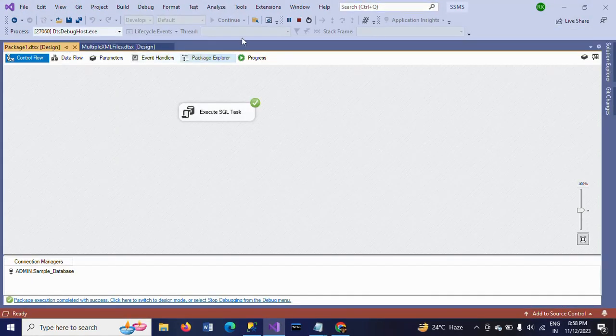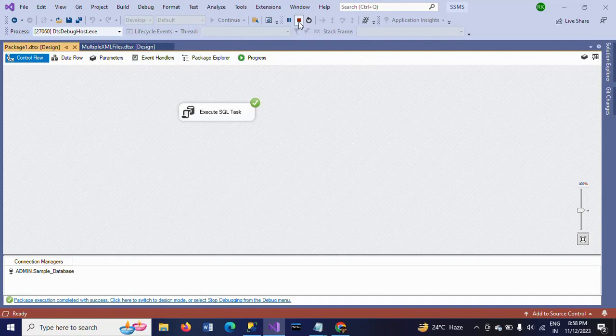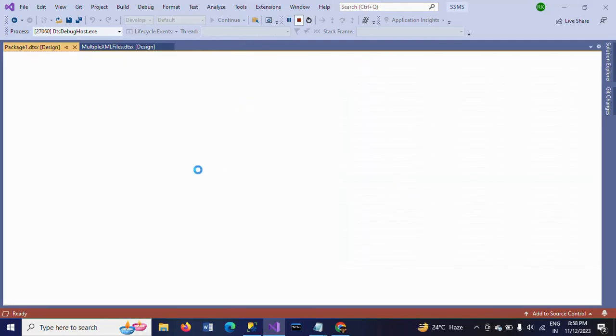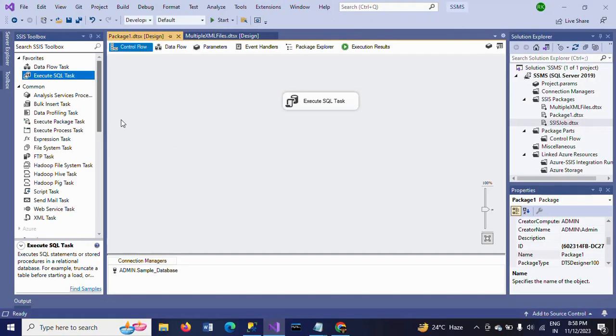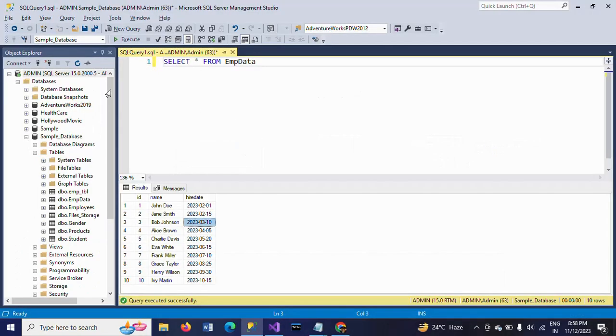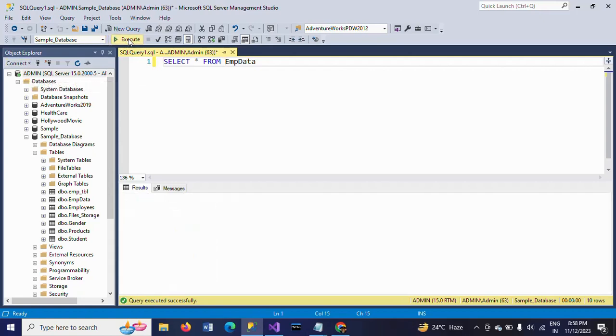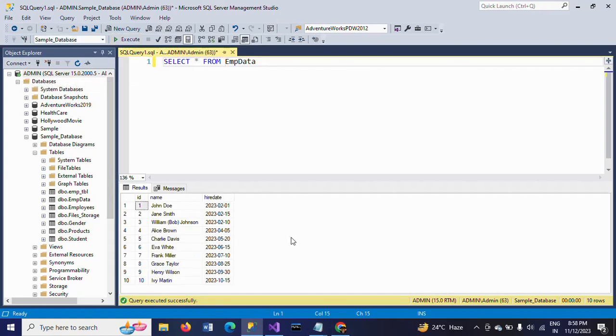See here. Package ran successfully. Now, go and check your table one more time. Here. William Bob Johnson and 2023 February 10.